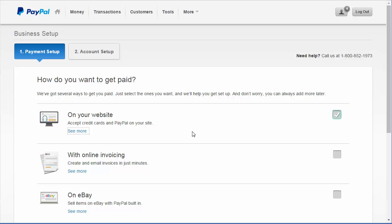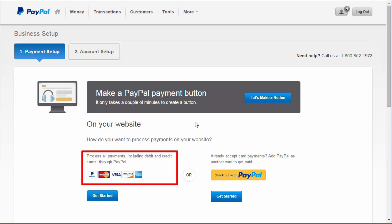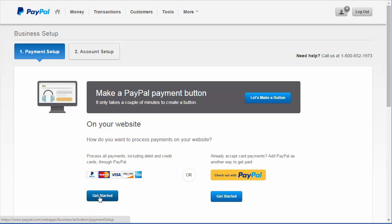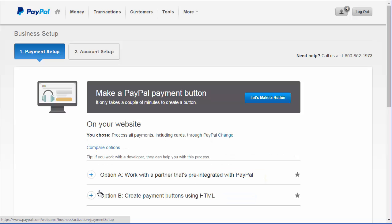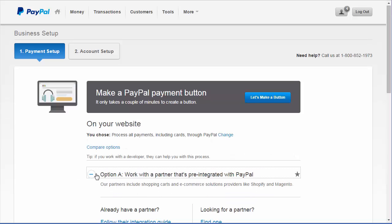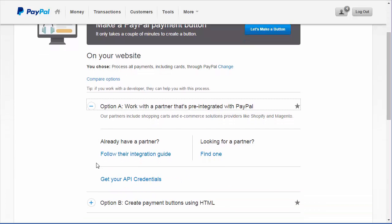On the Payment Setup screen, choose On Your Website. You'll want to choose the selection on the left, the Process All Payments Including Debit and Credit Cards Through PayPal option. Select Get Started. Now choose option A, Work with a partner that's pre-integrated with PayPal. Under that, you'll choose Get Your API Credentials.